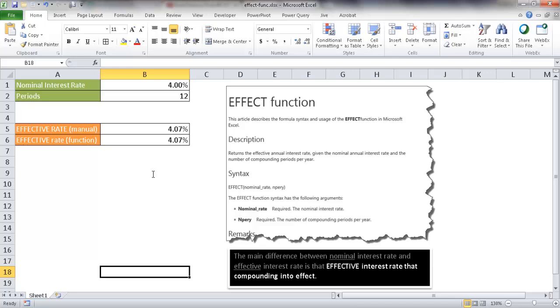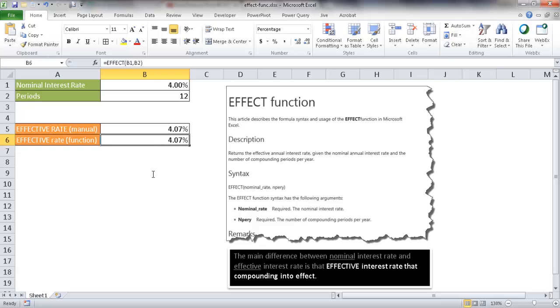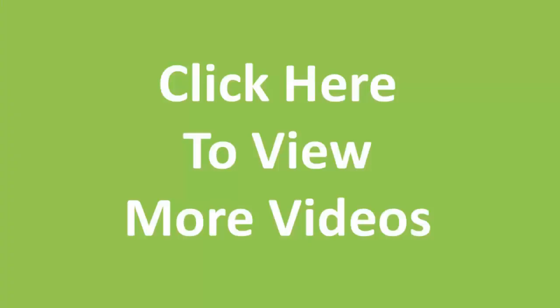So this is the way that you can calculate the effective interest rate, and of course there's a difference between the nominal and effective interest rate. You can do that either manually or you can use the EFFECT function. So I hope this helps. Thanks for watching.